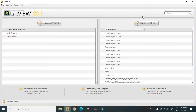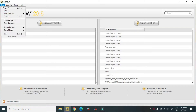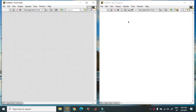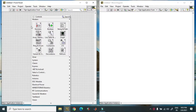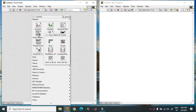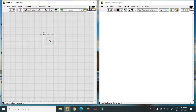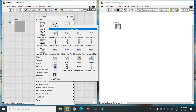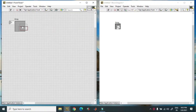Today we discuss how to build an array. First, you have to create a new VI and go to your front panel. There is an array and matrix section, and in this you have to select a blank array. This is a blank array; then you just place a numeric control in it.